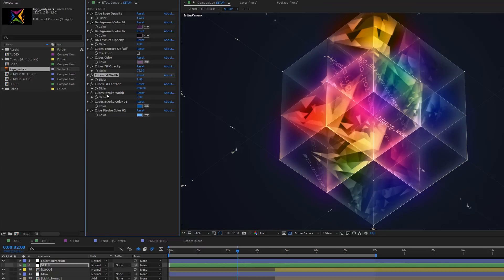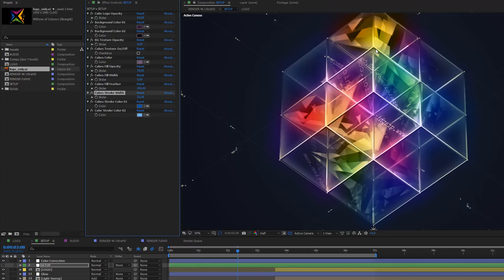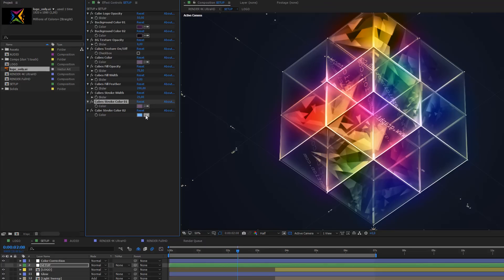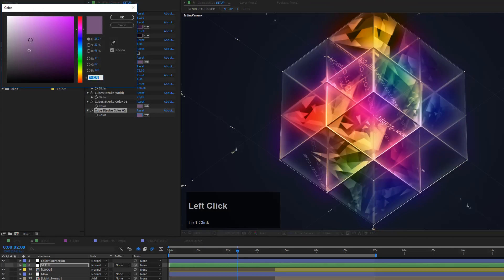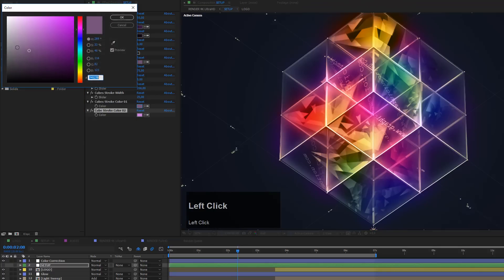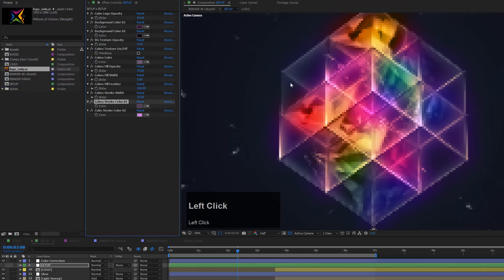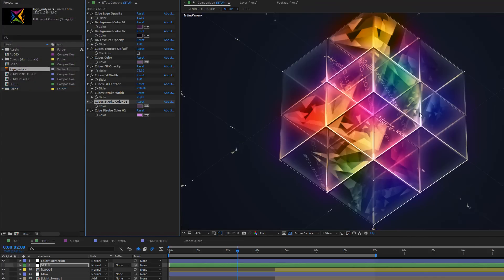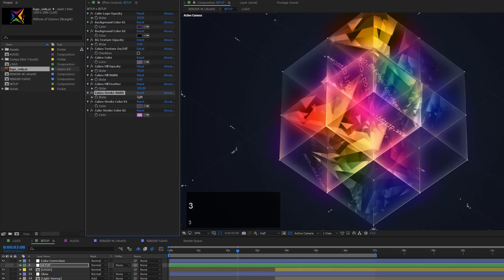The cube stroke width controls the edges — currently set to 3. Increasing to 25 gives a visible grid. You can change the stroke colors using the eyedropper, making one color brighter for a nice gradient and glows. Making one color darker adds more contrast, making the edges look more interesting. The edges look nice but at 25 they're too big, so set the stroke width back down to 3.